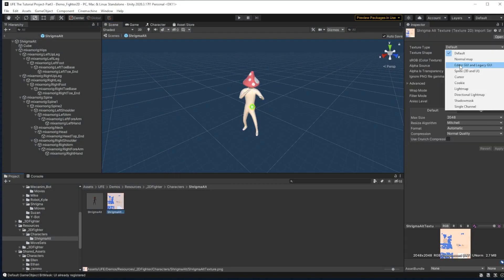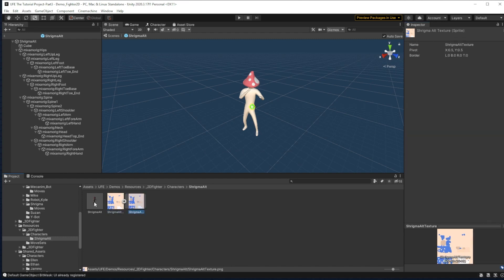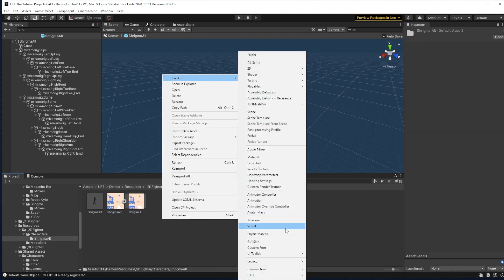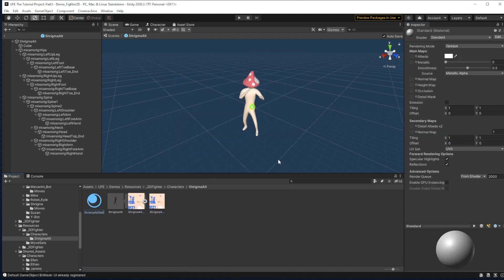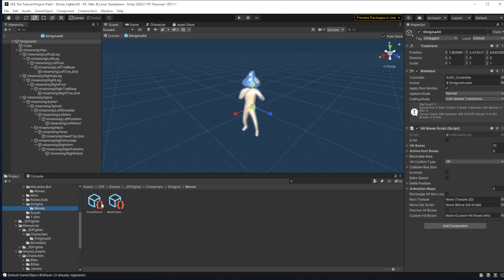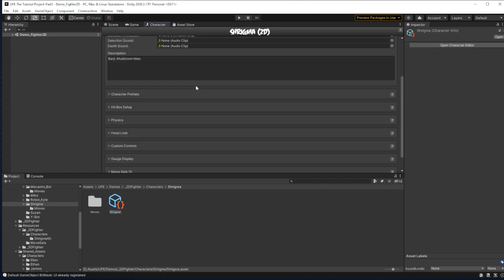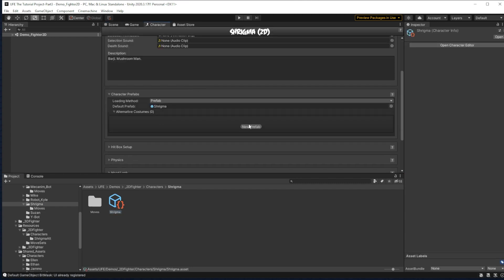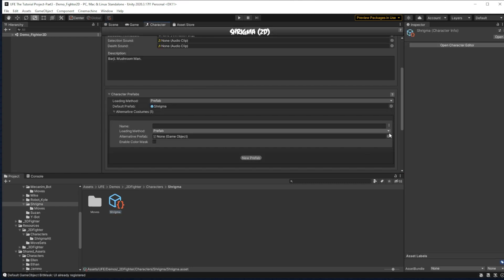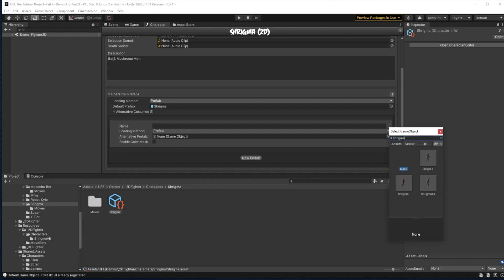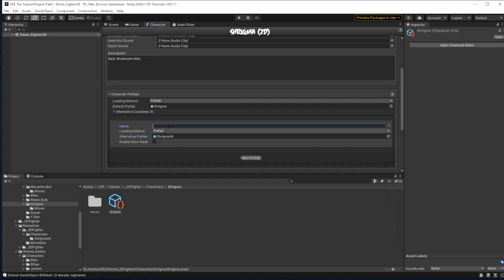I'm going to make an alternate costume for Shrygma by duplicating his prefab and giving that prefab a new material. And then I'll add that prefab to the character file as an alternate costume, so I can make my moveset testing a bit more visually interesting.